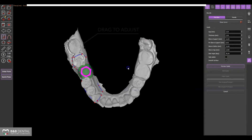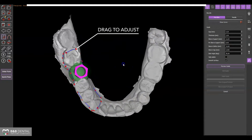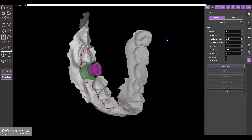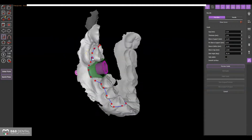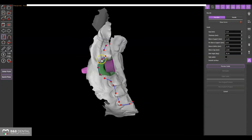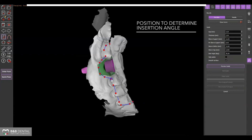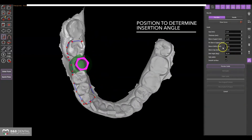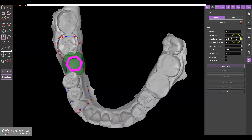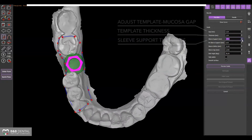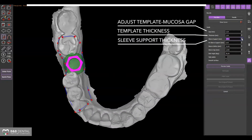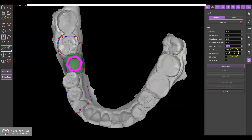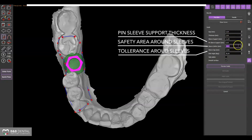If necessary, move the markers to improve the shape of the template and use the parameters on the side panel to adjust the template creation options, such as the gap between the mucosa and the template itself, the thicknesses in all areas and around the sleeves, or to set the tolerance parameters in accordance with the features of your printer to provide the correct fitting of the sleeves.